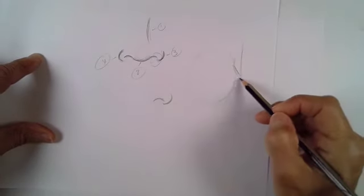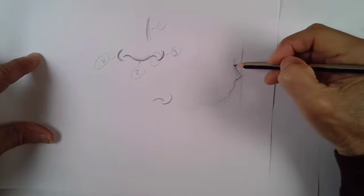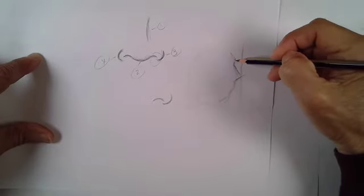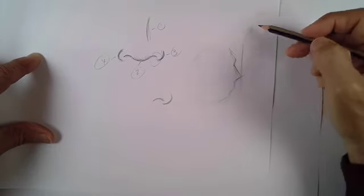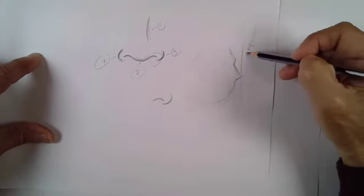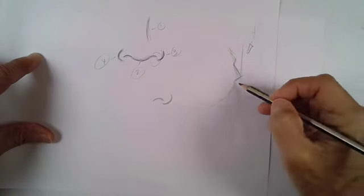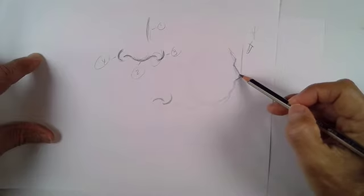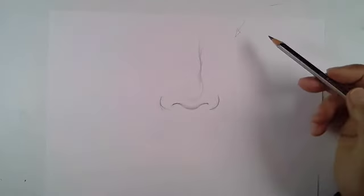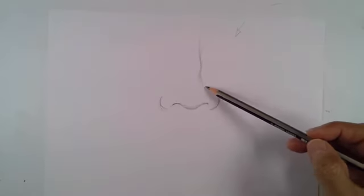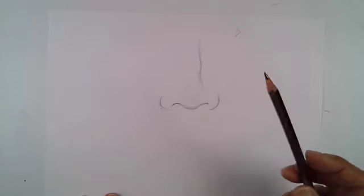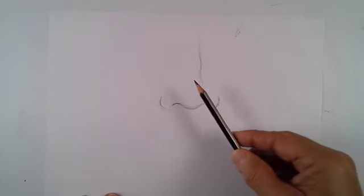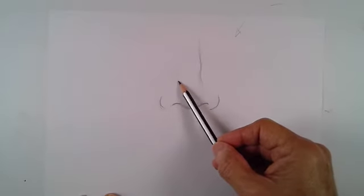That nose is the thing that sticks up. Normally it sticks up the furthest from the head, so that means it's going to receive more light. That nose is going to be the lightest part, one of the lightest parts on the face. So that's something to remember. That's why I was making this little round indication for where the highlight is.